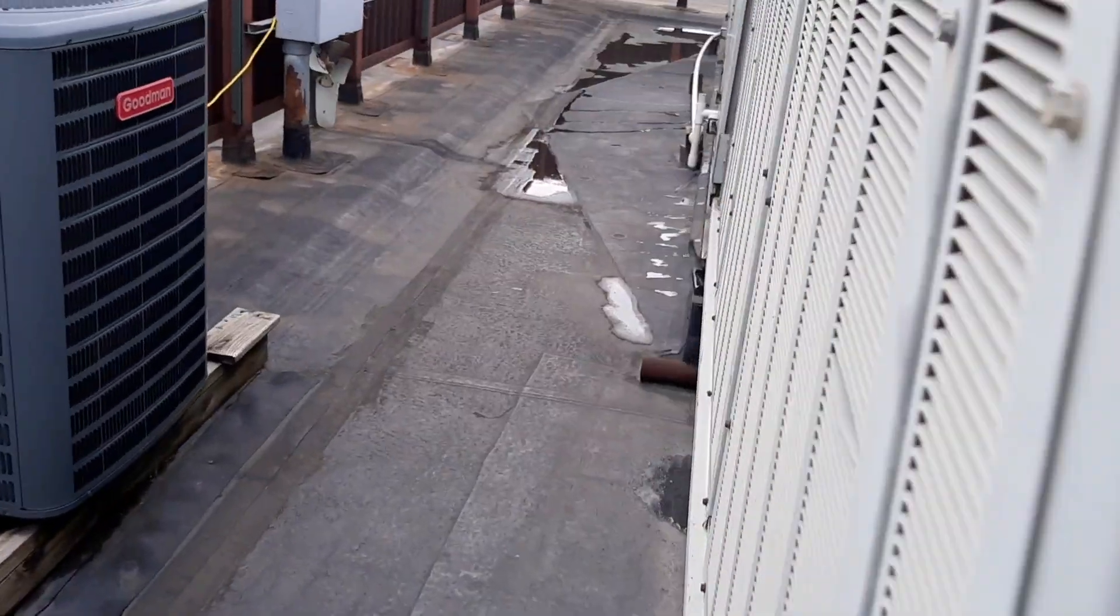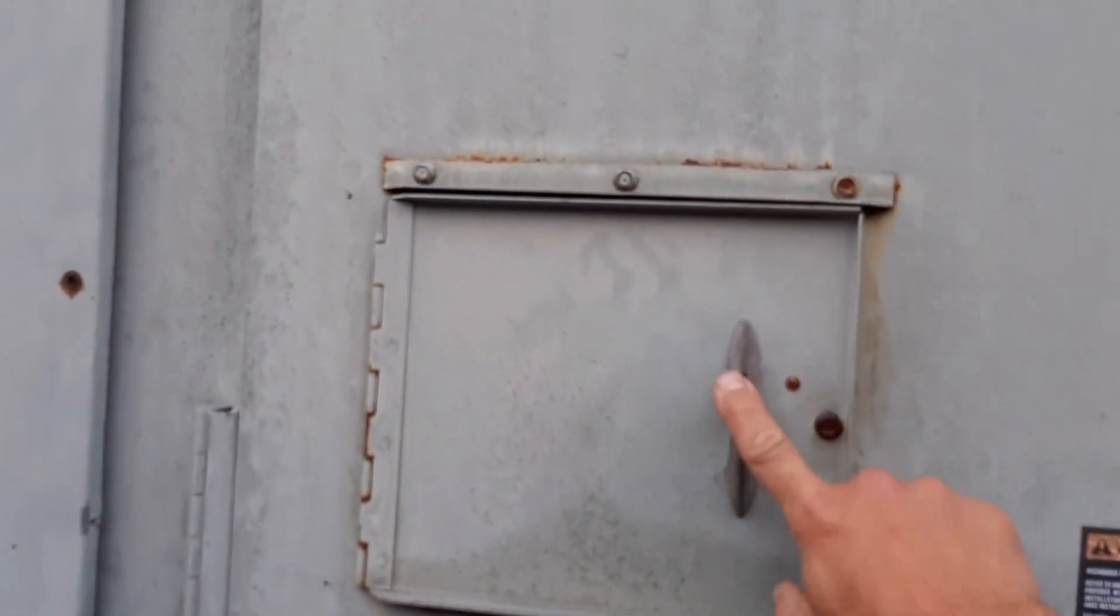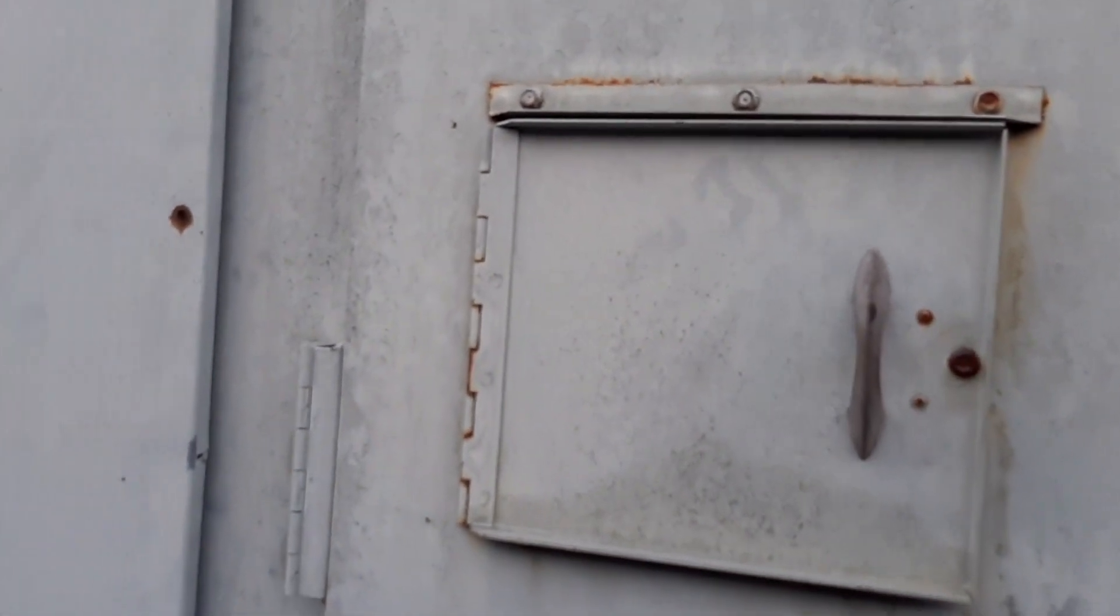The coils don't look too bad. Got a little bit of dirt on them. Let's get in here and see what we got on our control.